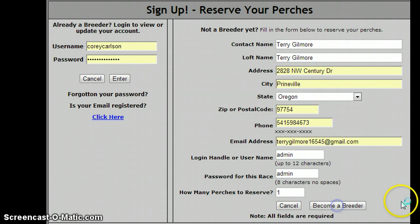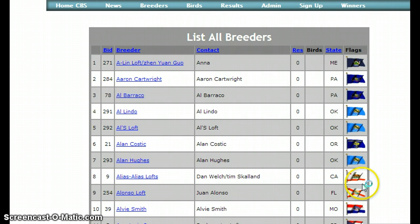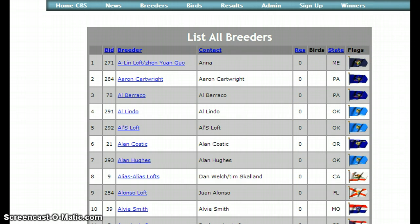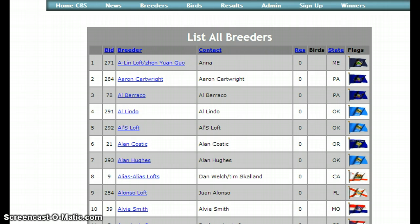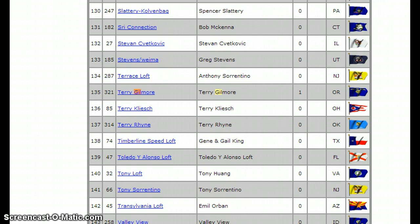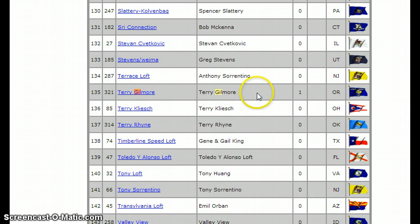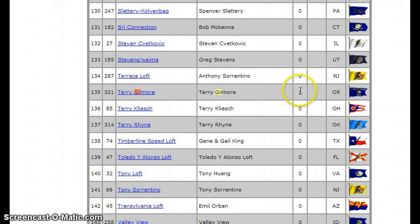So I'm going to become a member and it's going to take me down here to the breeder list. I'll scroll down and here I am — here's my name. Now I'm in the race and I've reserved one perch.